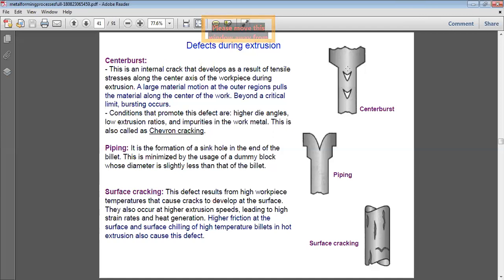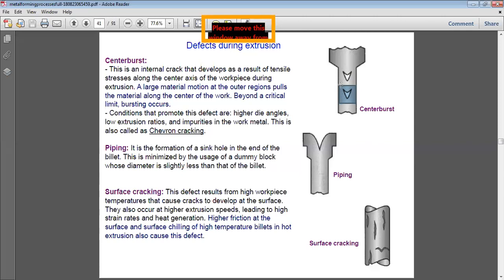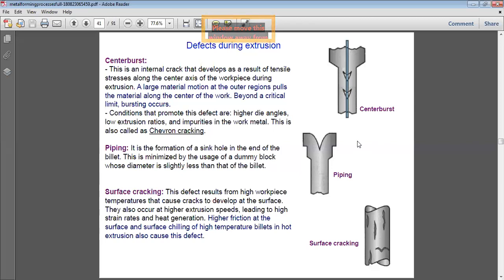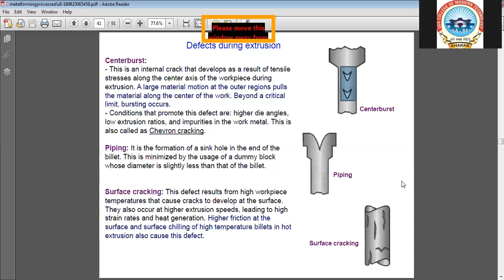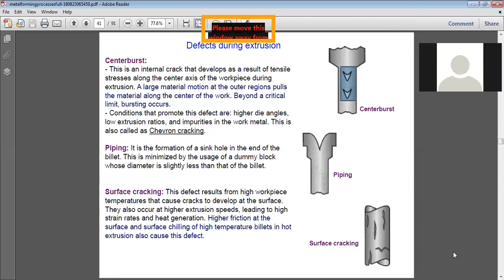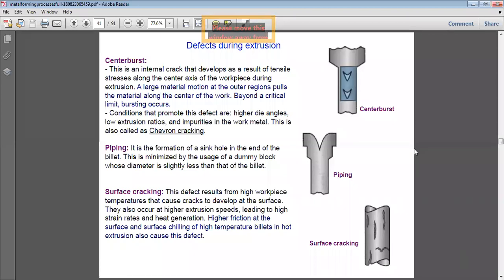Center burst is an internal crack along the center axis. When the billet is being pushed from behind and material flows through the die, tensile forces act along the center axis — some material moves in the extrusion direction while some moves in the opposite direction. This generates tensile stresses at the center region, causing bursting at the centerline.